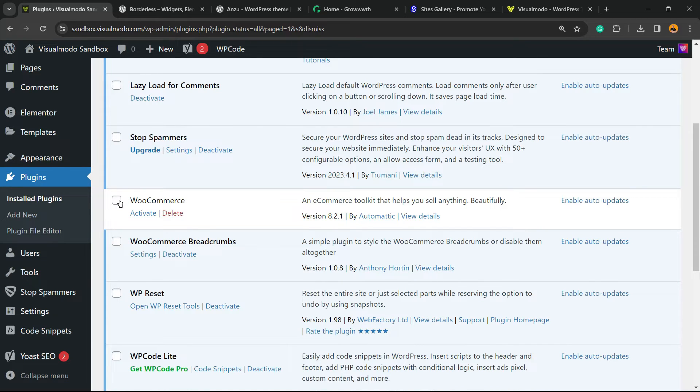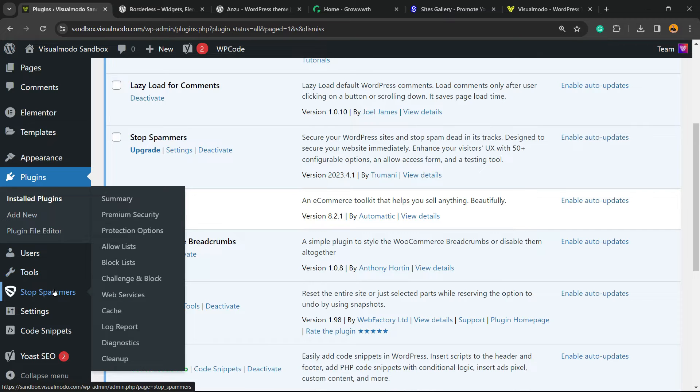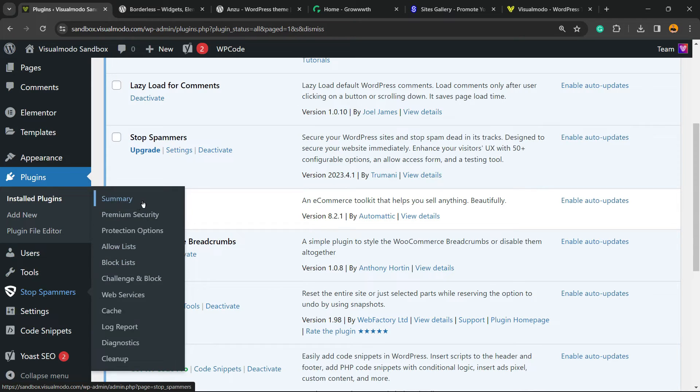From here, if you scroll the page just a little bit and have a look at the left sidebar of menus, you're gonna be able to find next to Tools a new button. Hover mouse over it, Stop Spammers.